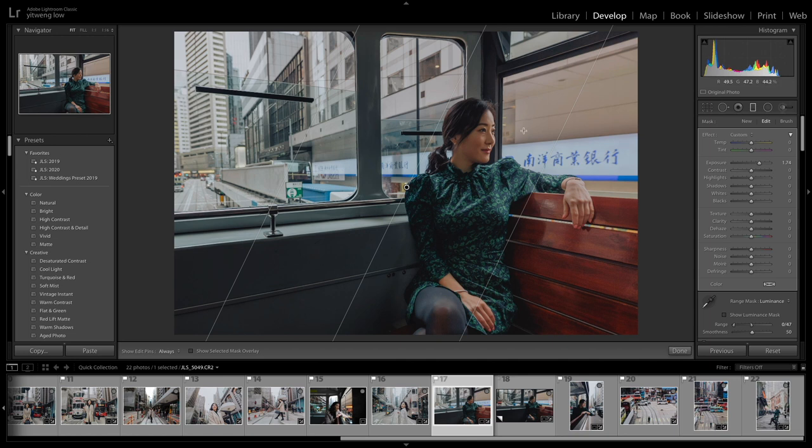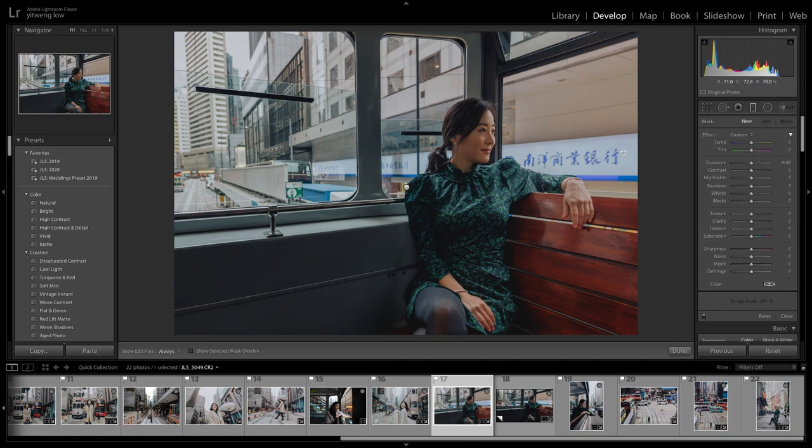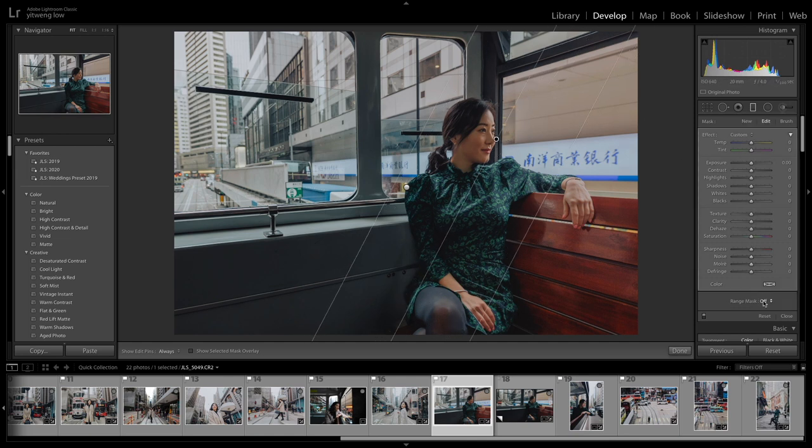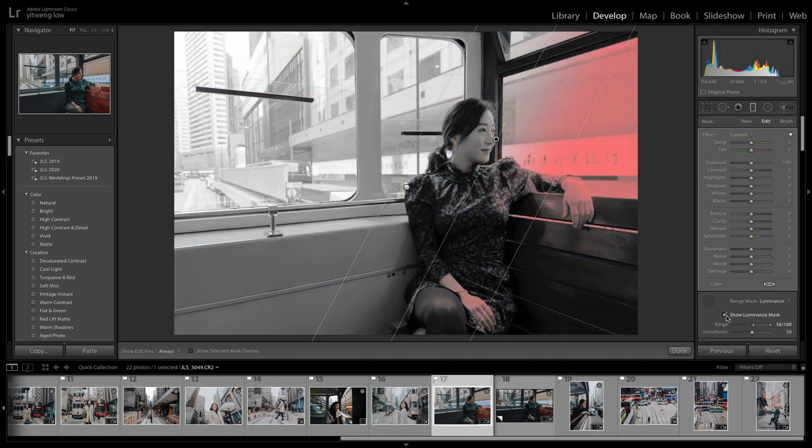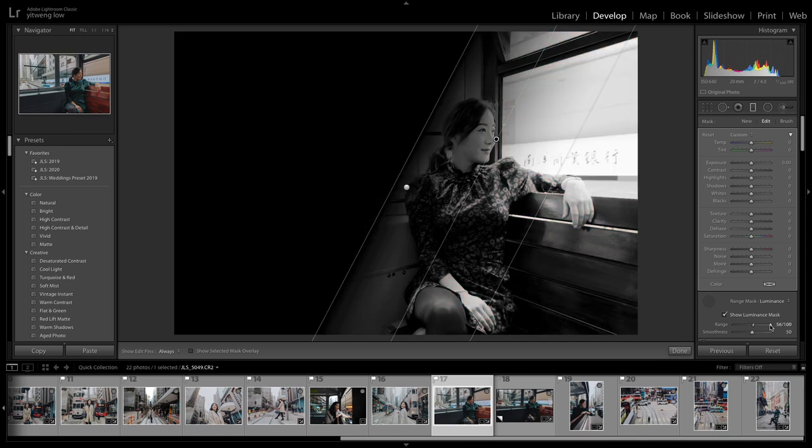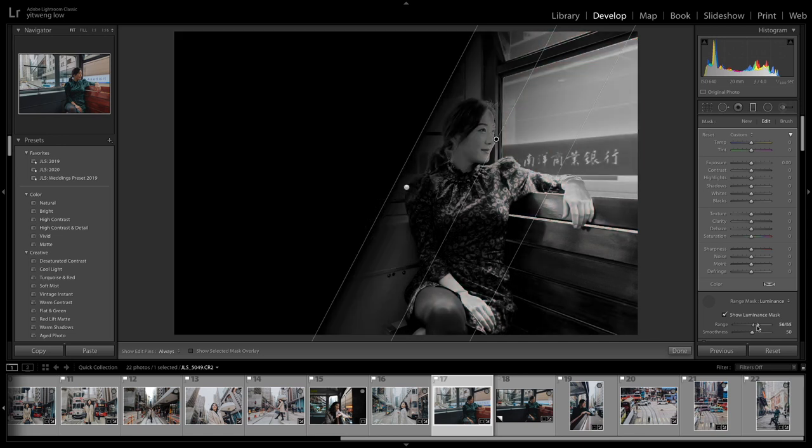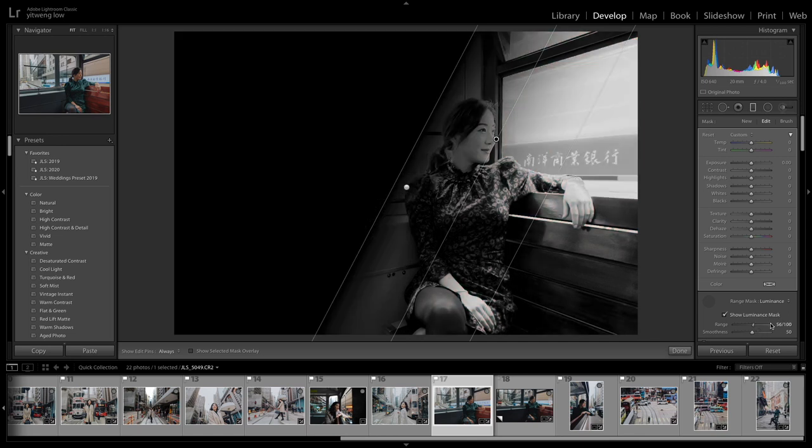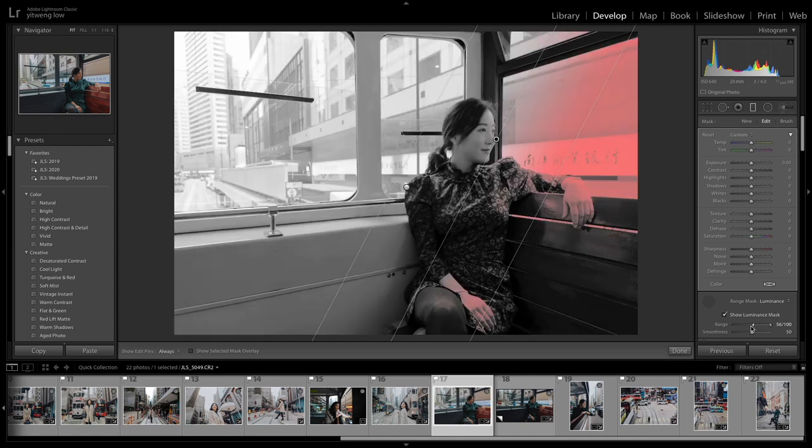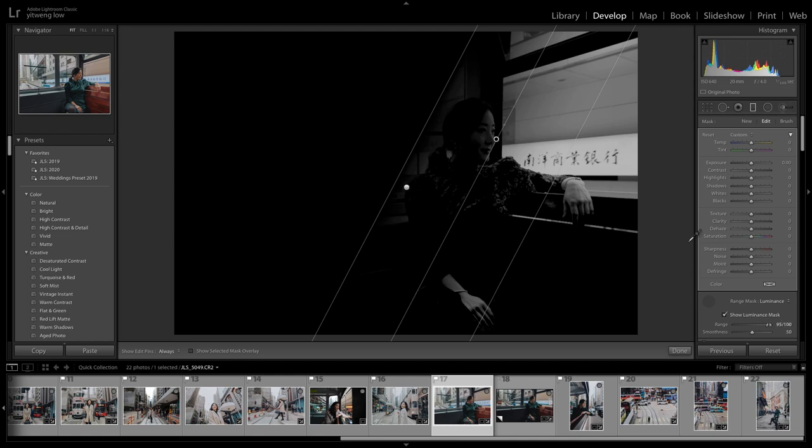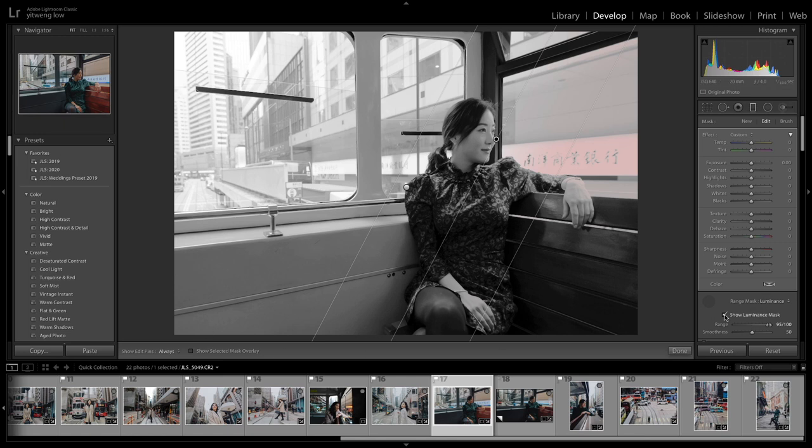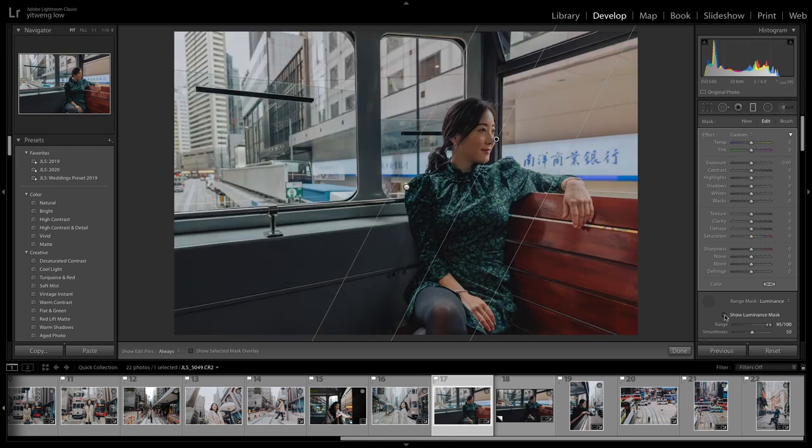But one thing though, it is a little bit warm here. So what I could do is I can do another mask. Okay. And this time range mask, luminance. And instead of dropping the eye drop over at my subject, I'm going to drop it over here. I'm going to show luminance mask. And you can see over here, I can fine tune how much of it I want to select. So anything white will hit. And I'm just going to totally bring in close that way. Okay. And then I'm going to just uncheck the luminance mask again, and maybe unwarm, make it a little bit cooler.